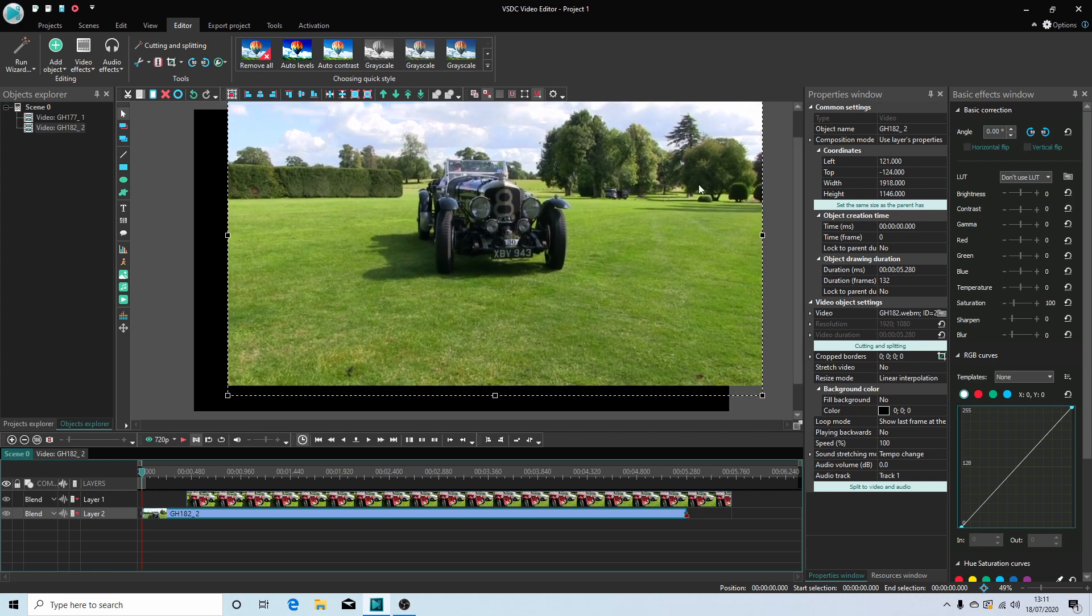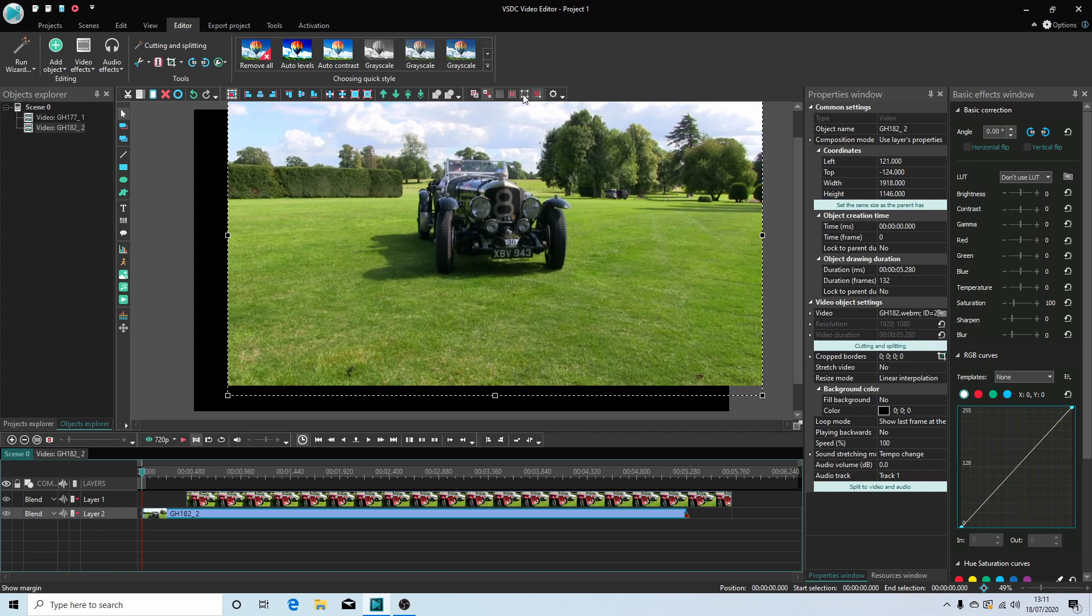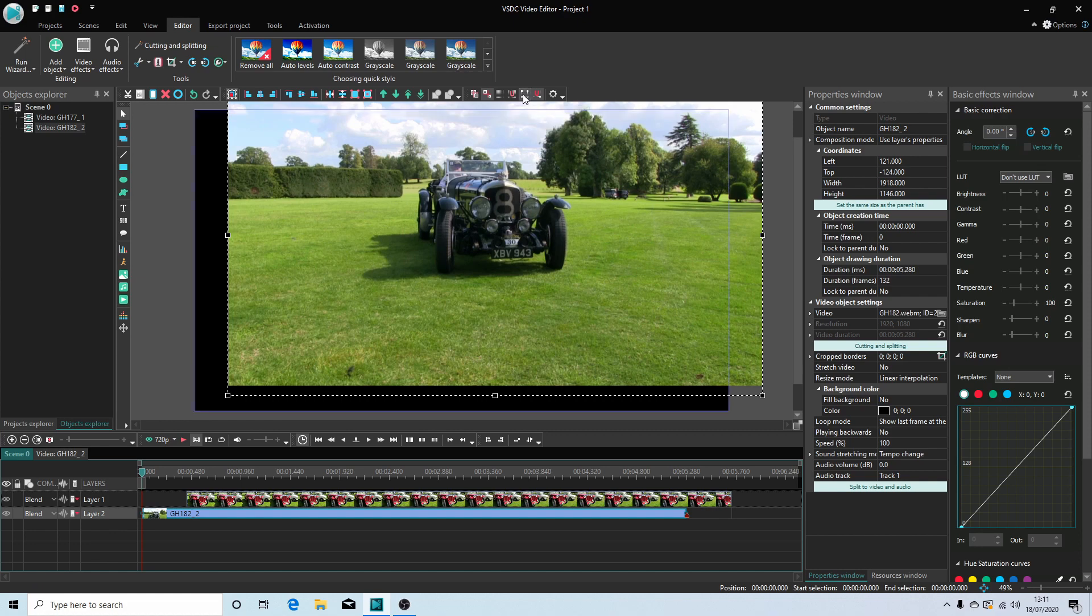But one of the problems is you start obscuring the viewer. So to overcome this problem at the top of the screen there's a button that says show margin. This will give you a blue indicator of where the viewer is.